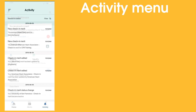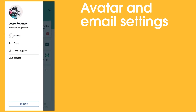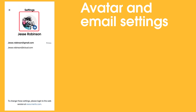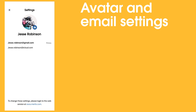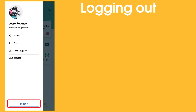Selecting Activity from the main screen will show the latest activity associated with your account, such as new Merits and check-ins. If you open the sidebar menu, you can access Account Settings. Here you can change the avatar associated with your account and review the email addresses associated with your account. To change your email settings, log into your profile on Merits.com. Selecting Help and Support from the left sidebar will bring you to Merit's knowledge base, with plenty of FAQ articles and tutorial videos. At the bottom of the left sidebar is the option to log out.